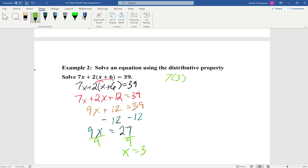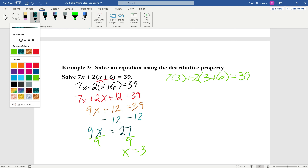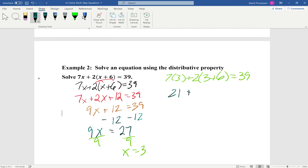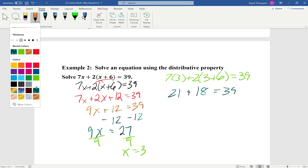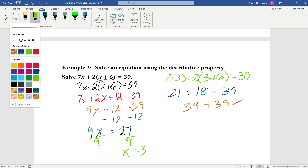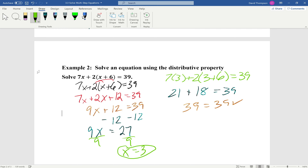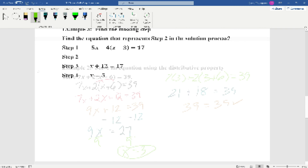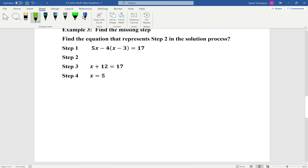We plug back into our original equation to confirm the correct answer: 7(3) plus 2(3 plus 6) equals 39. 7 times 3 is 21, and 3 plus 6 is 9, so 2 times 9 is 18. And 21 plus 18 equals 39, so 39 equals 39. Our correct answer is x equals 3.